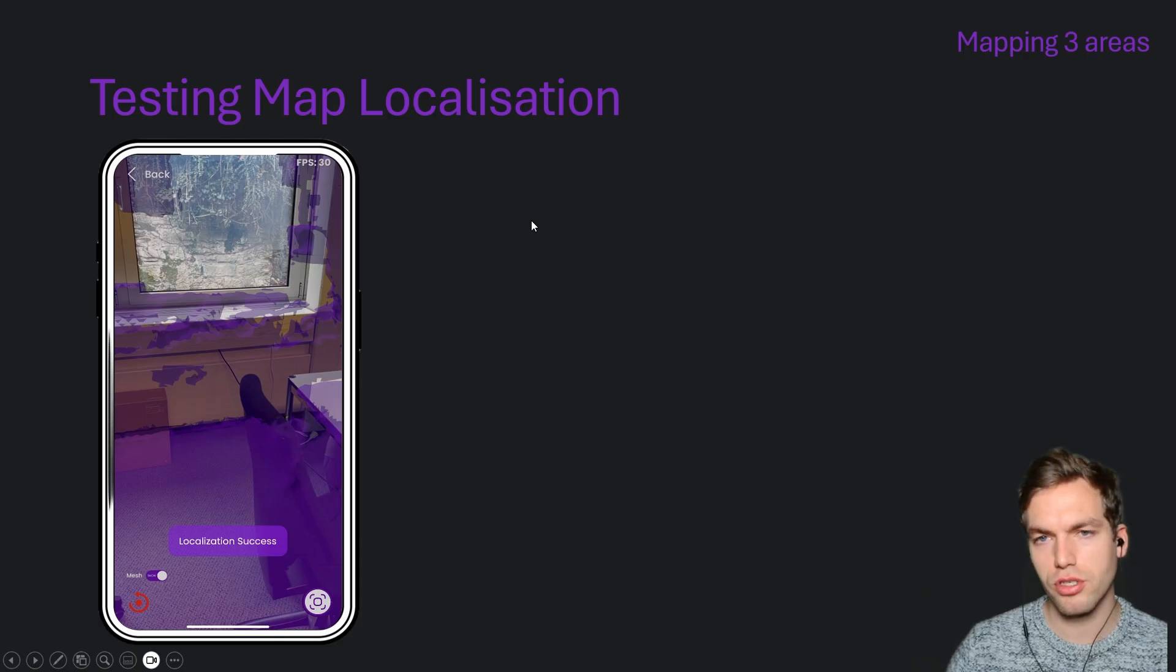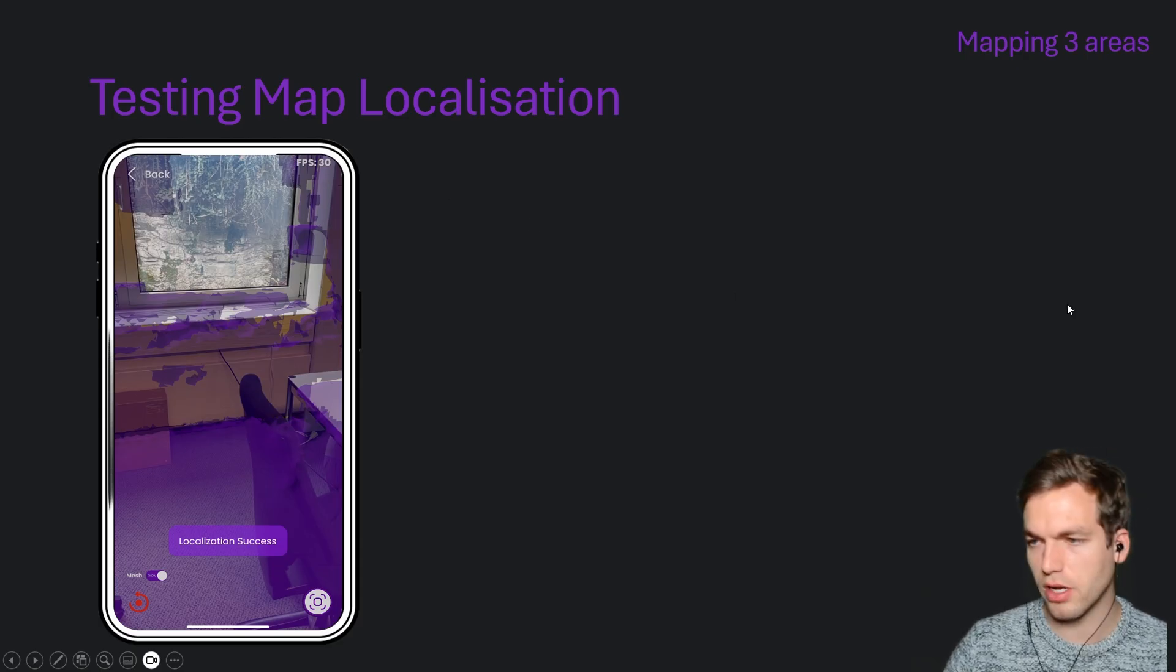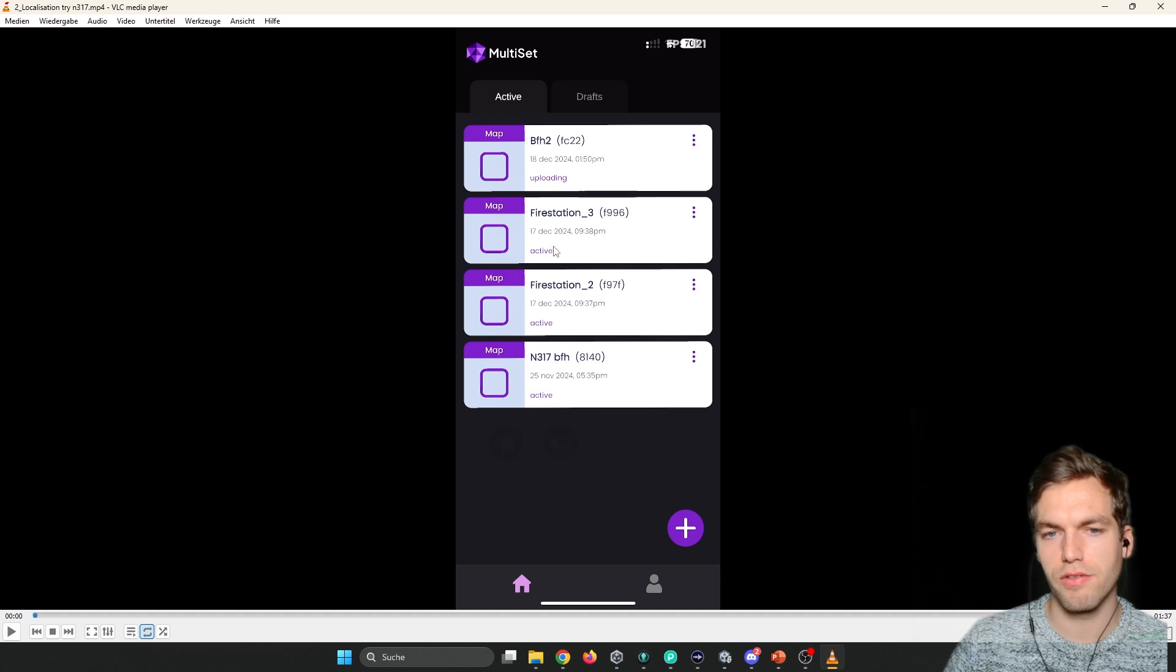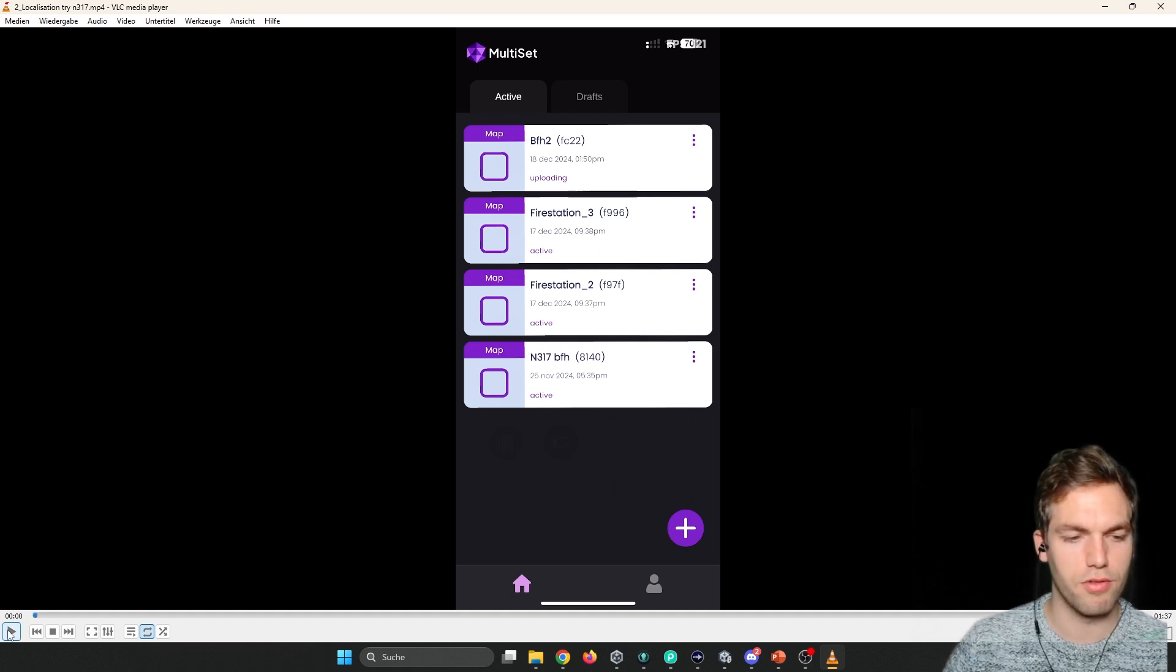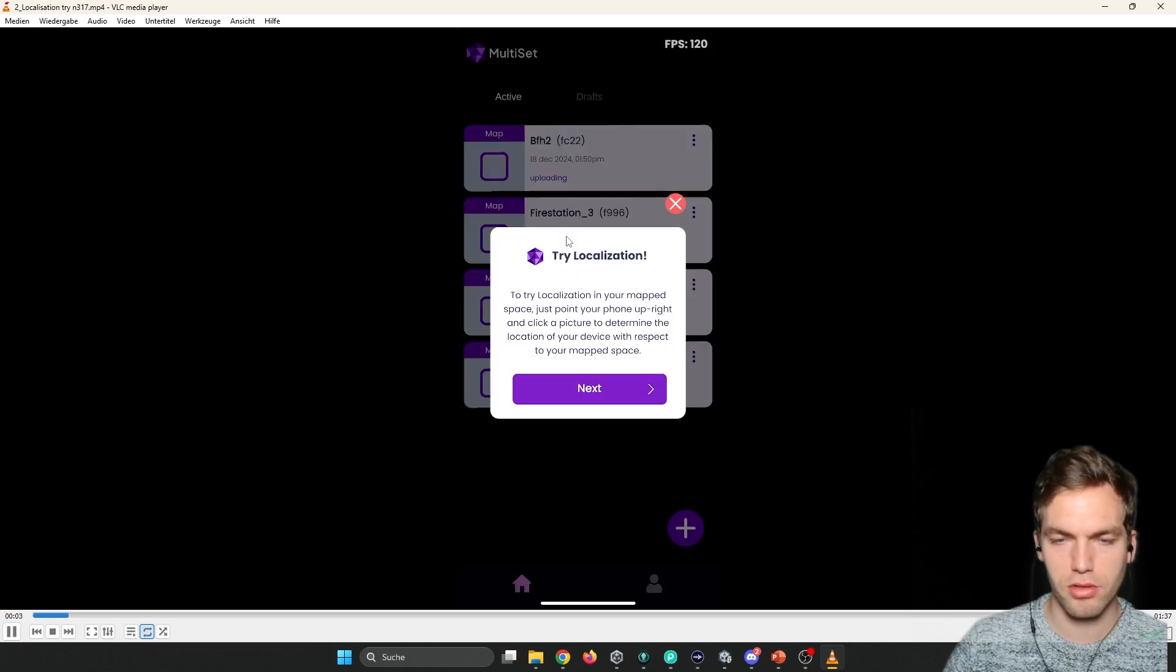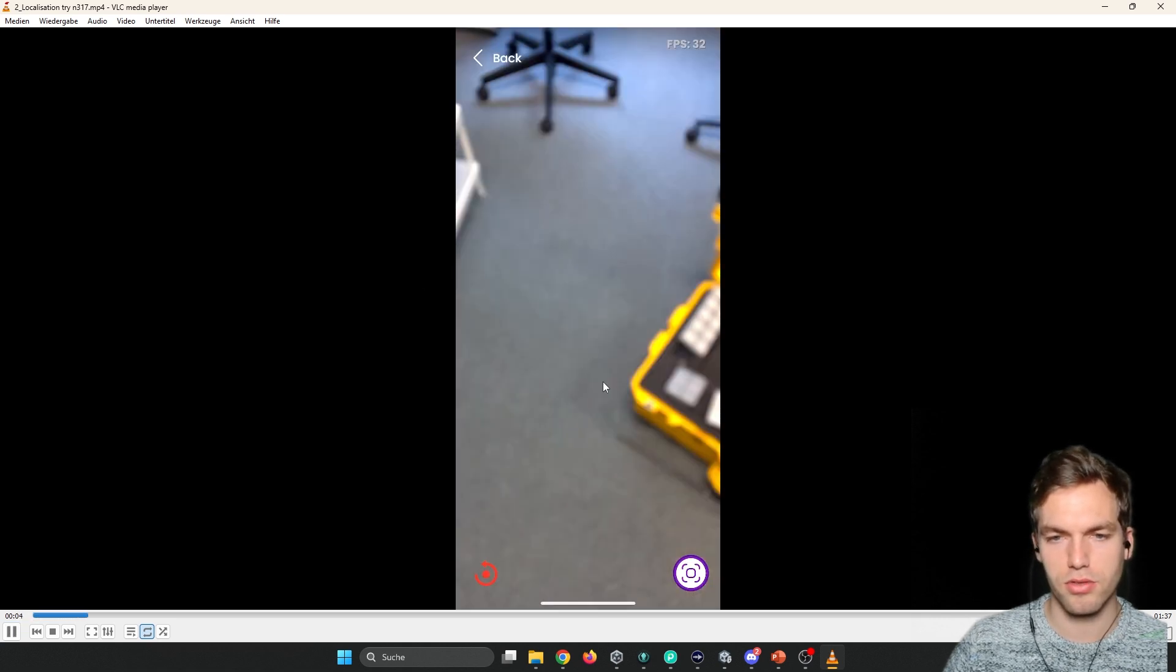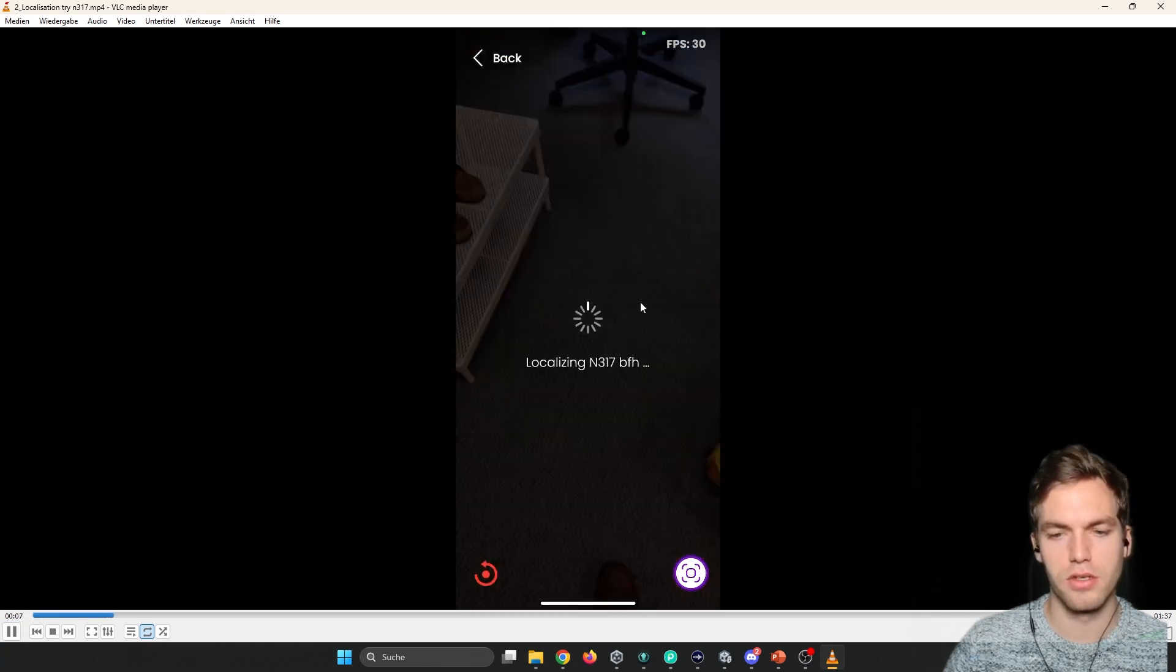Before merging, you maybe want to try to localize it. Once it's processed and here it says active, then you actually can start localizing or using this map for localization. So you click on it. And then it's going to ask you, you want to try localizing? Then you say next.